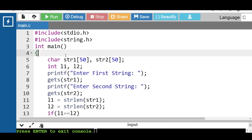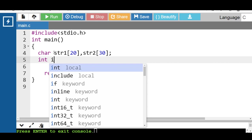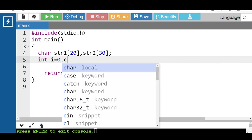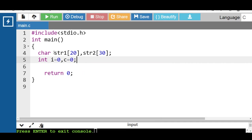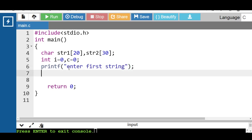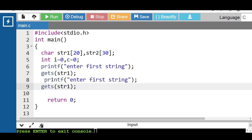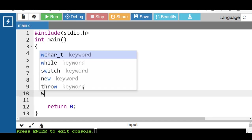Next is how to compare strings in C without using the strcmp function. First of all, inside the main function, declare two strings. Then declare and initialize two integer variables i and c, both initialized with 0. Then with the printf function display 'enter first string', and use the gets function to input string 1. Similarly input string 2. Then apply a while loop.